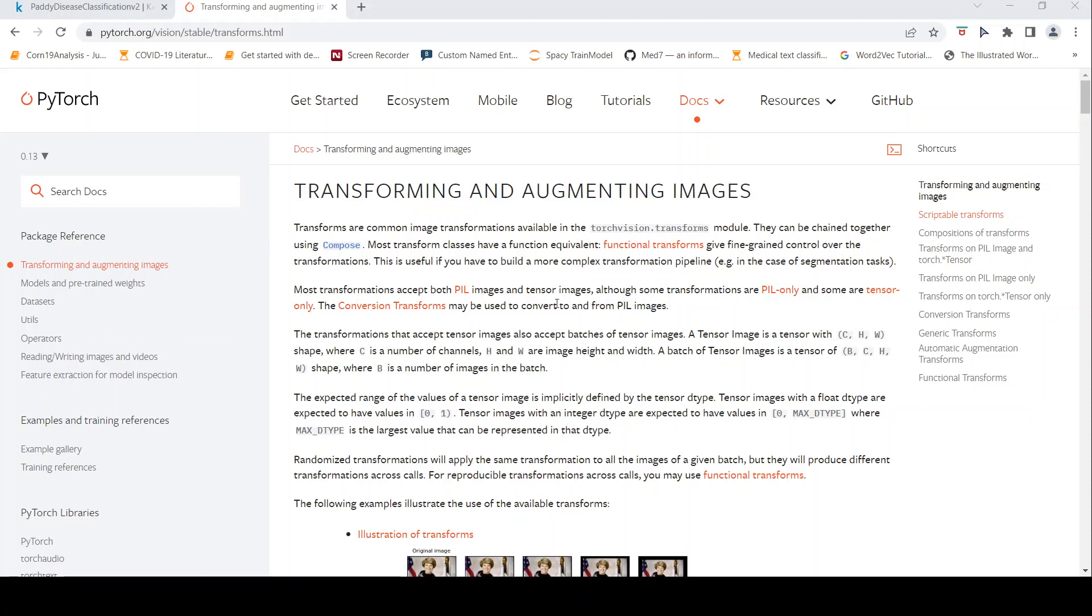Transformation and augmentations are generally done on images when training using deep neural networks to actually increase your training data because you can generate new images from your existing data. And the second thing is that with these transformations, you are trying to make your deep learning model as robust as possible and it can generalize well without overfitting on the training data.